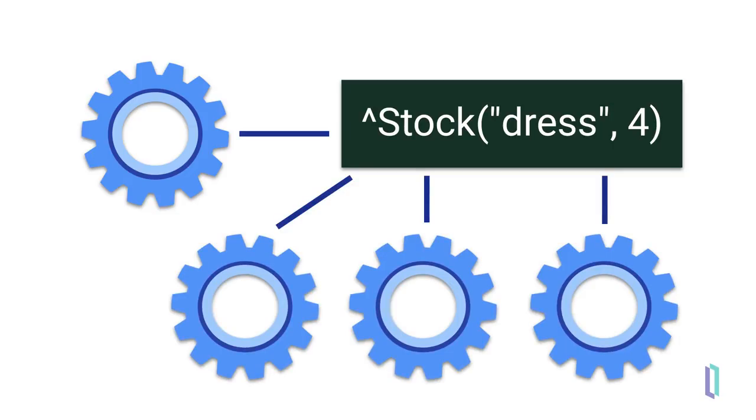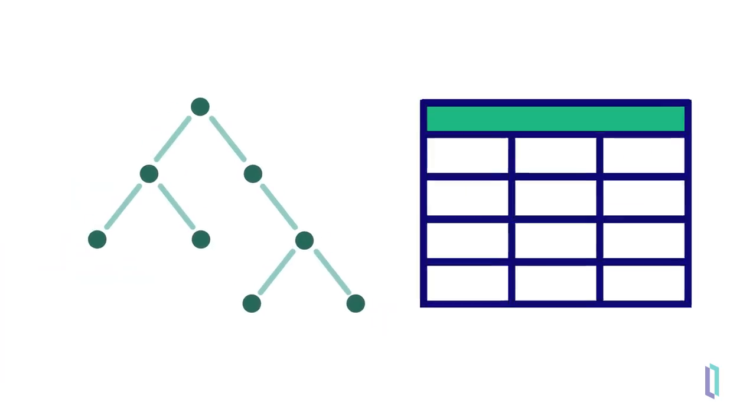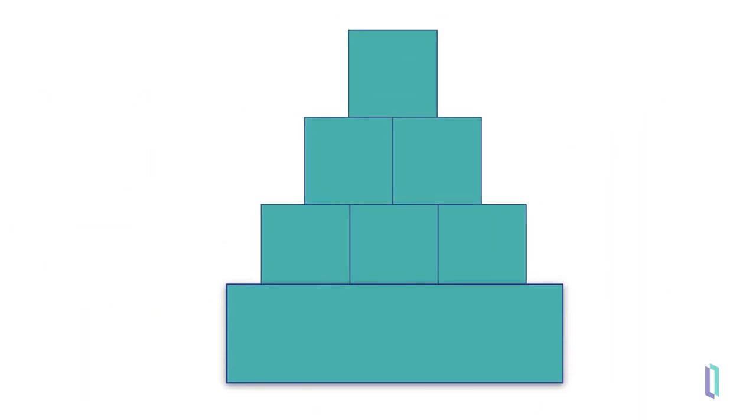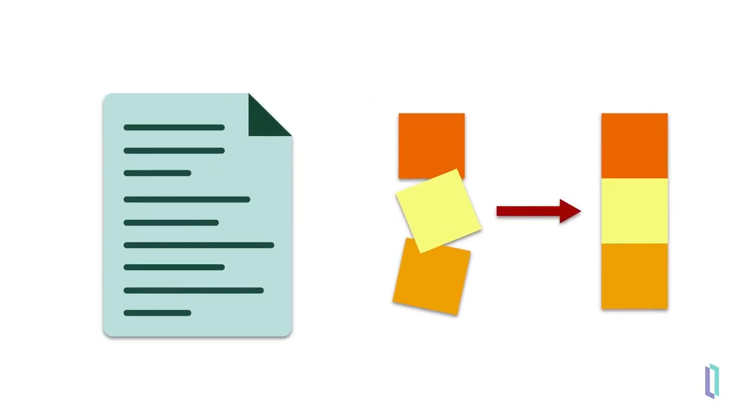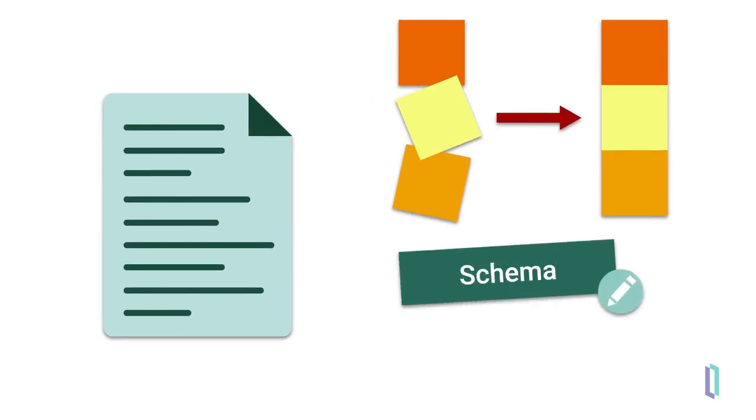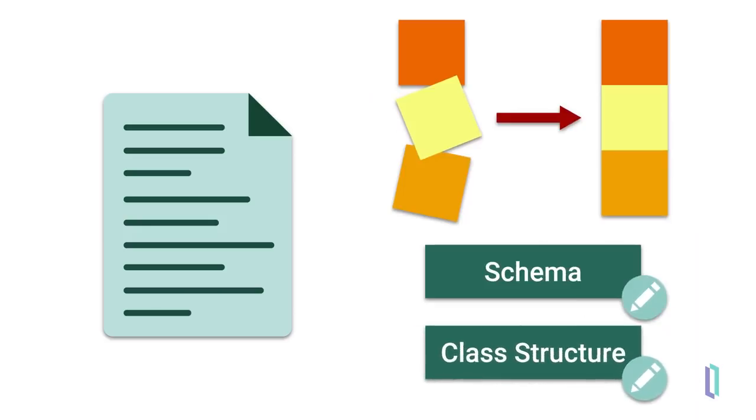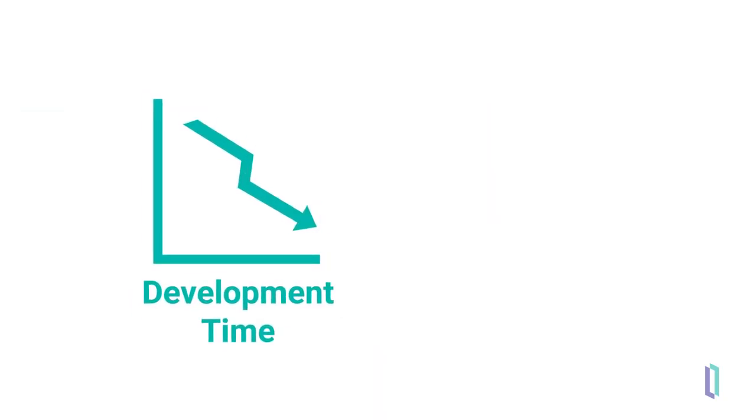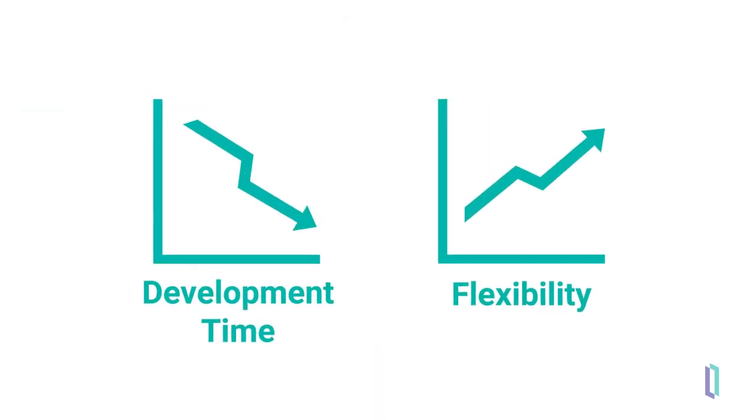You can easily start building your own custom data structure because globals don't require any declaration of structure or size. Globals can start small and automatically grow to be as large as you need. New data types don't require refactoring or modifying the schema or class structure as you would have to do with relational or object models. This both decreases development time and increases flexibility for your application to grow over time.